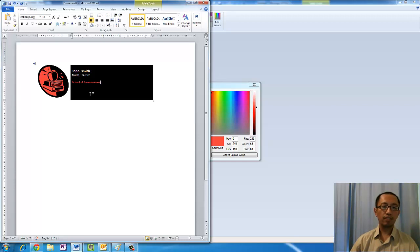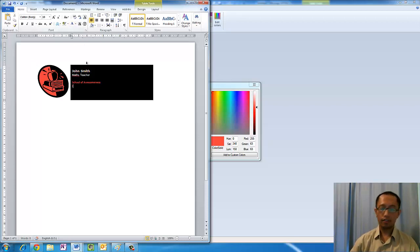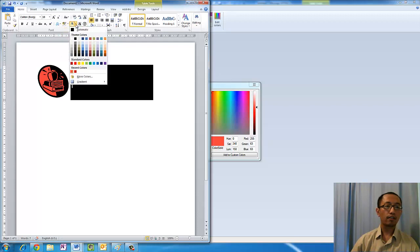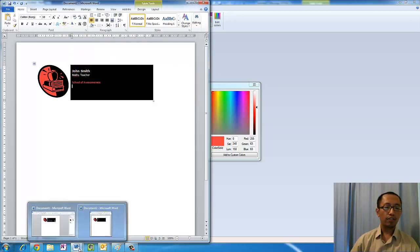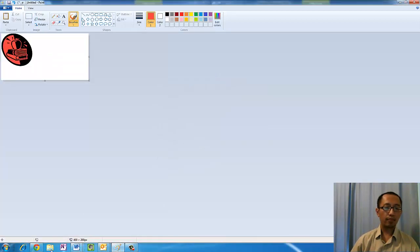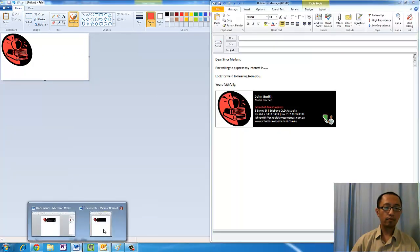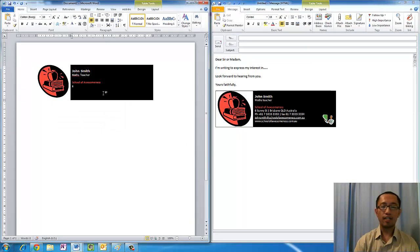Now we are just going to use white again, just making sure we are on white font color. And we just want to type in the same information as we had in the email. I am just going to type in all the address and things like that.